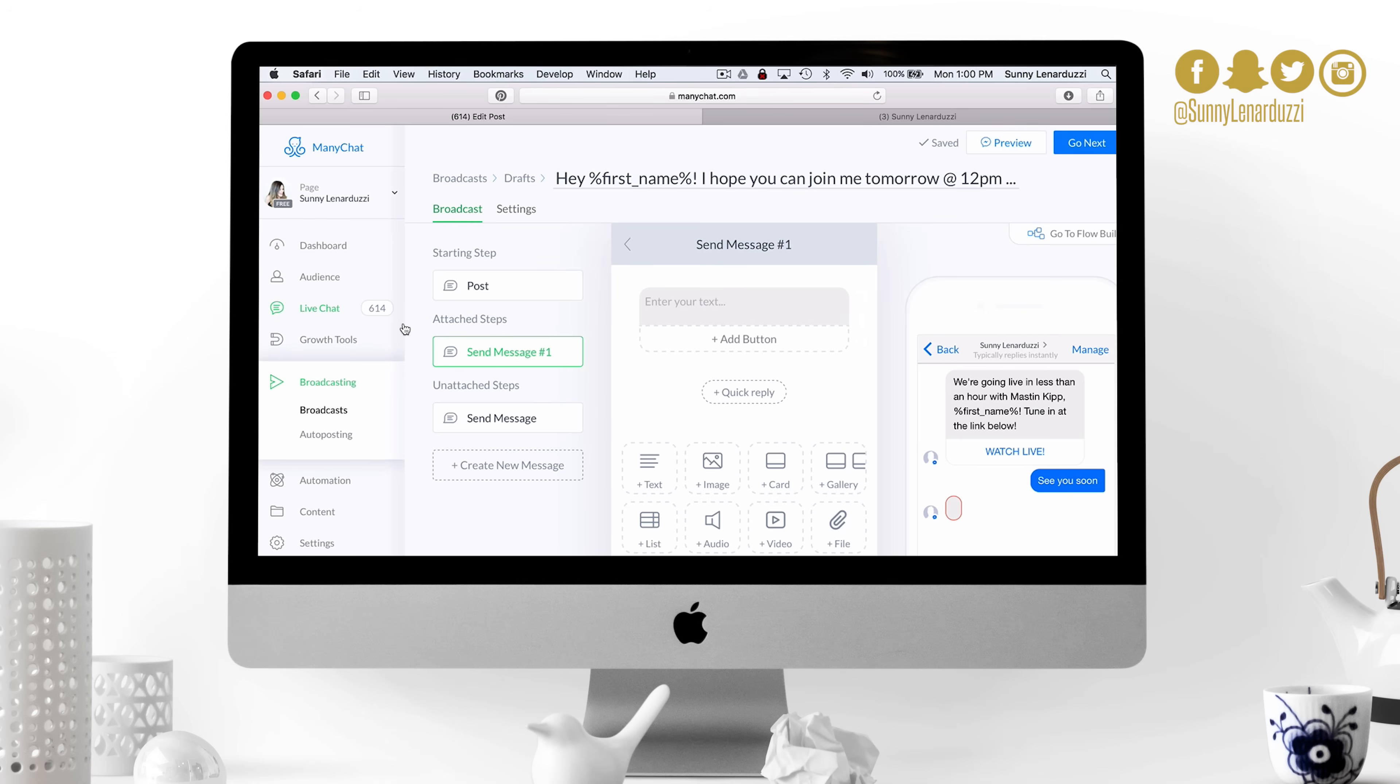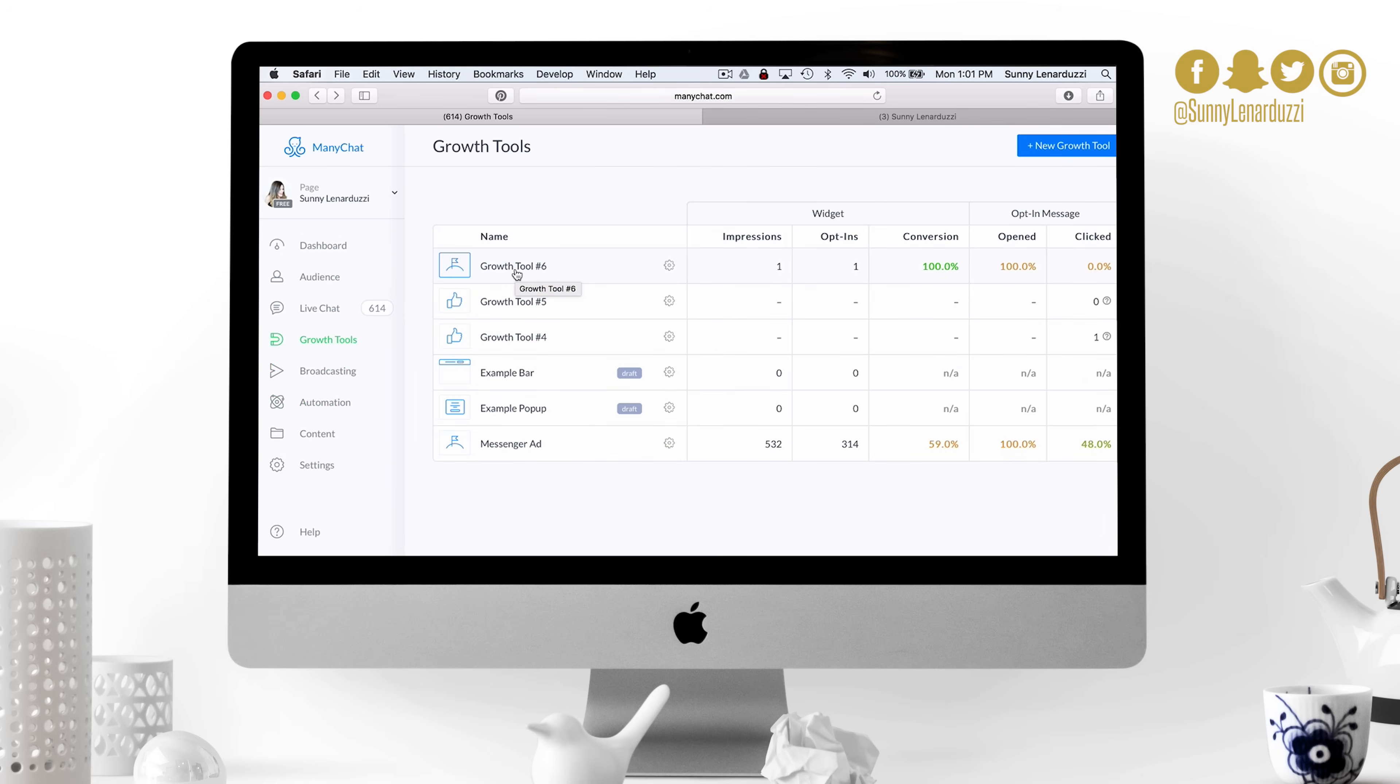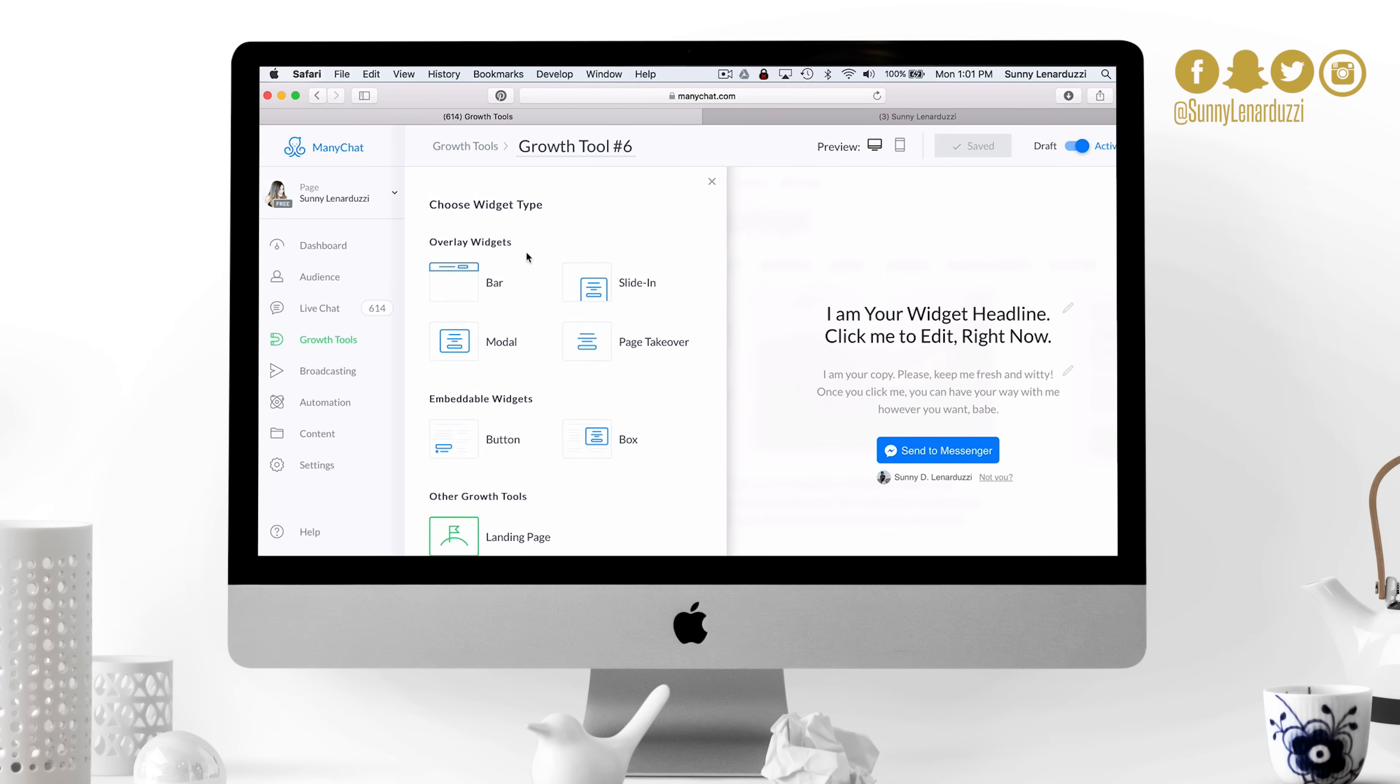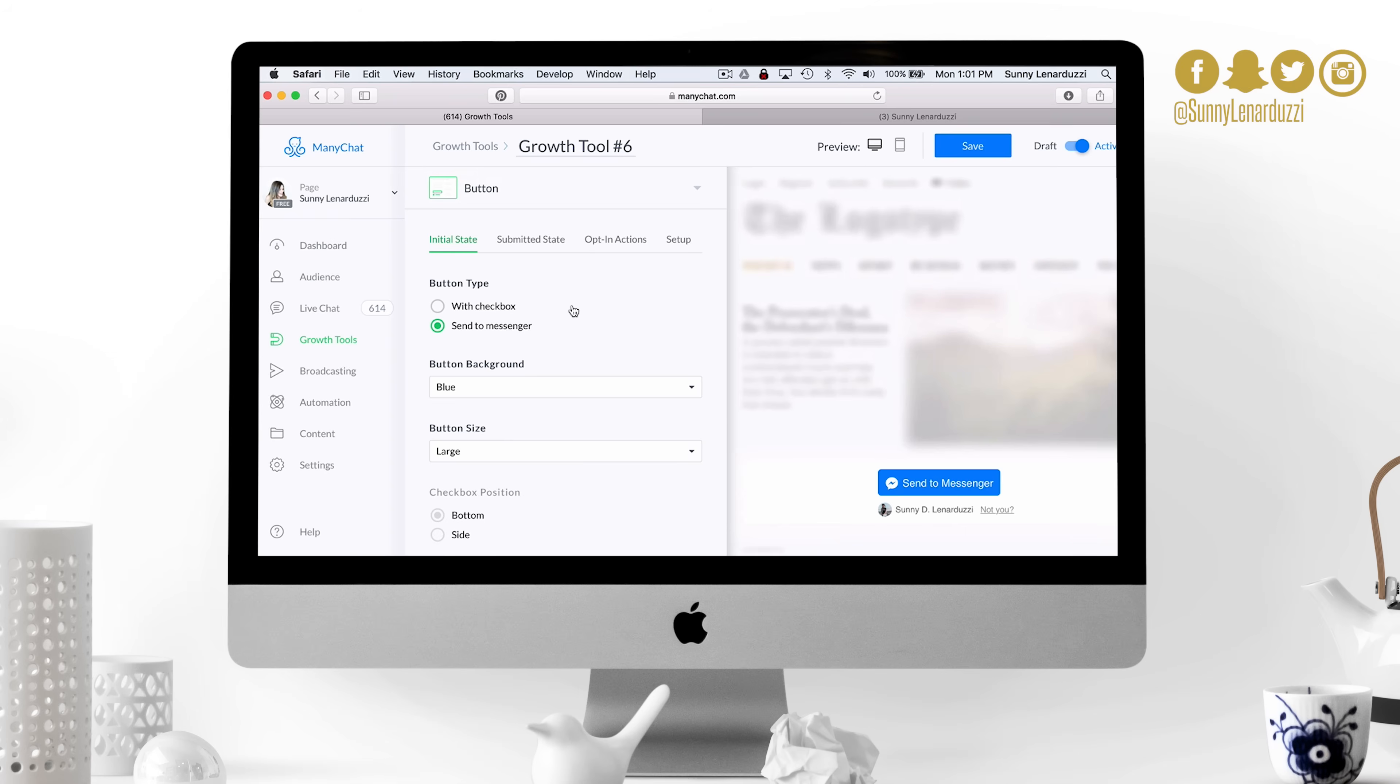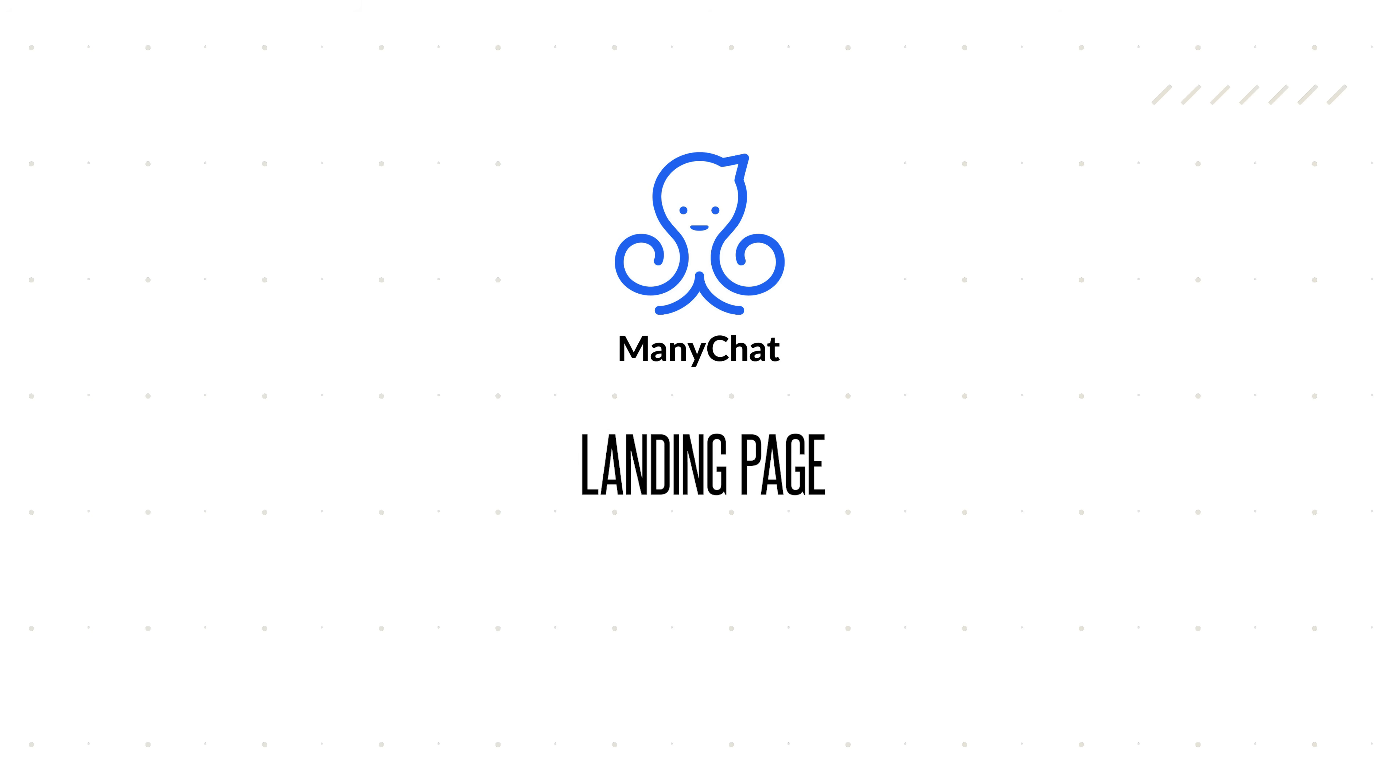Now I'm sure you're probably thinking, how do I actually get subscribers for my messenger bot? Well, that comes from the growth tools. There are a ton of ways for you to get new subscribers for your messenger bot so you actually have people to broadcast your messages to. You can choose new growth tools up here. You can do a bar on your website, like pop-ups or overlays on your website, or you can do an embeddable button or widget on your website as well. These are super easy to set up. What I do want to show you is setting up a simple ManyChat landing page.